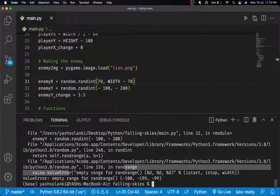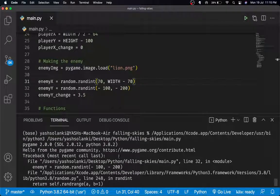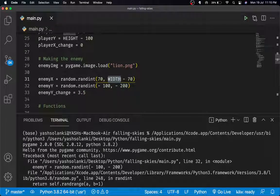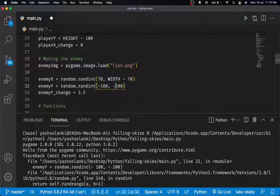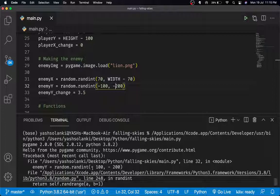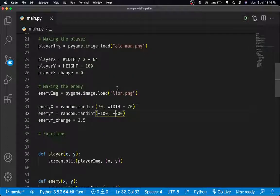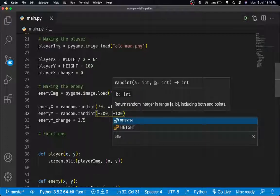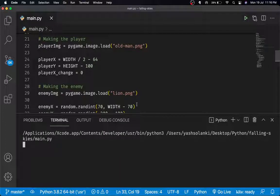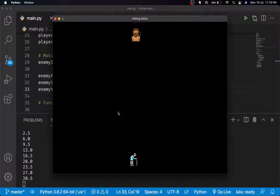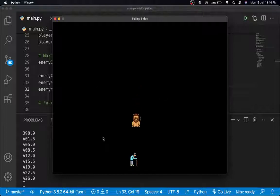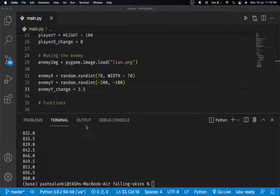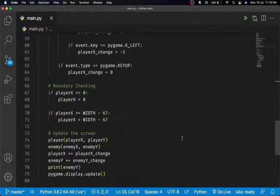So the range should be 0 minus 200 to 0 minus 100, i.e., random.randint(-200, -100). Minus 200 is obviously smaller than minus 100 — that was a mistake, sorry. Running again and there we go — the y coordinate is increasing and the enemy does appear and fall down. The coordinates are working correctly.